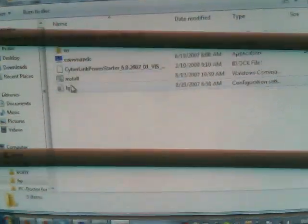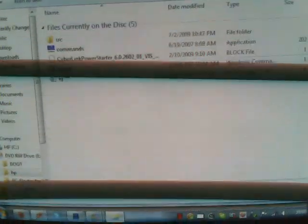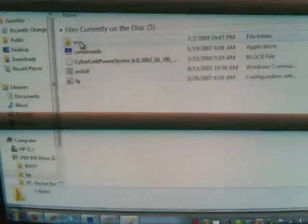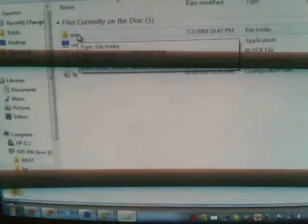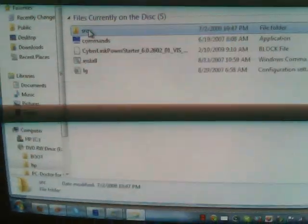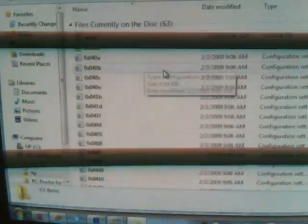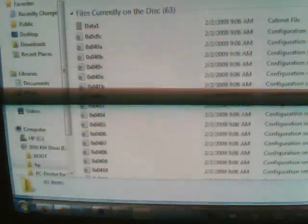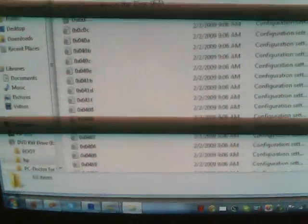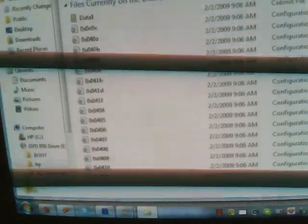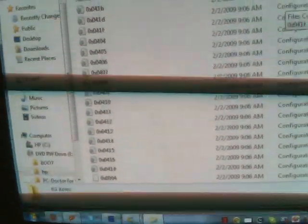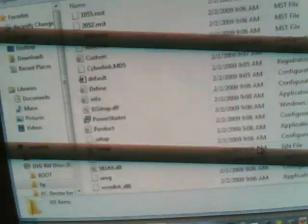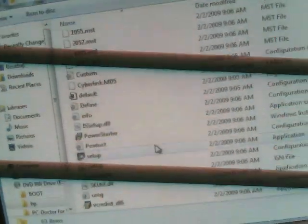So now, what you're going to do is you're not going to use this. This is useless. You're going to go to where it says SRC or Source. Now you're going to go all the way down, you see all these little folders.